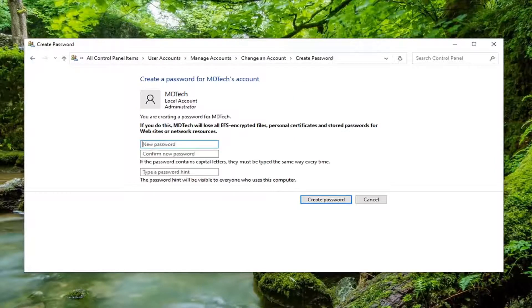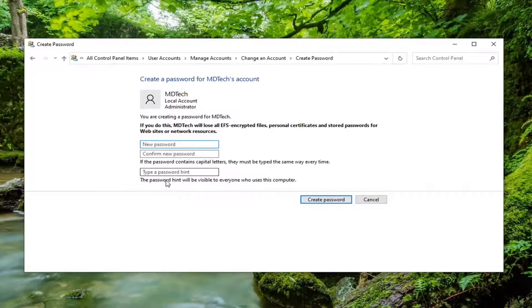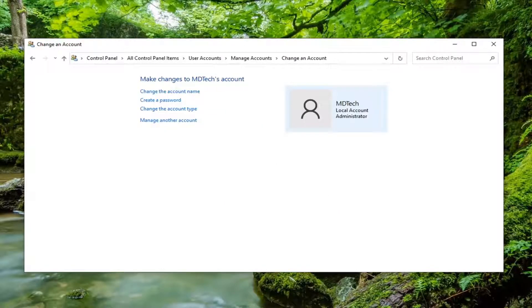At this point, you would go ahead and change your password as well as add a password hint. You'd select create password and then restart your computer to see if that resolves the problem.